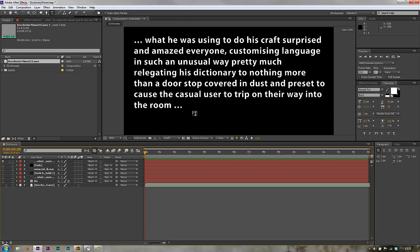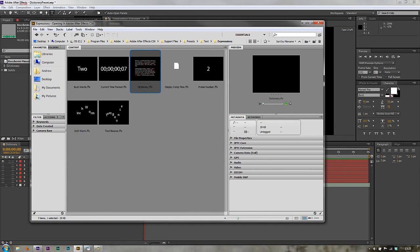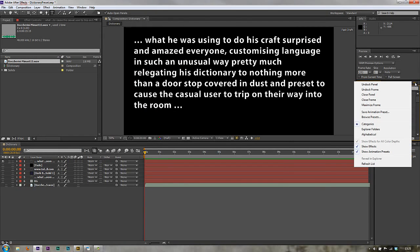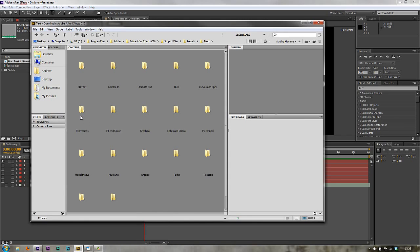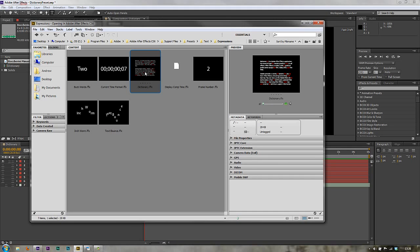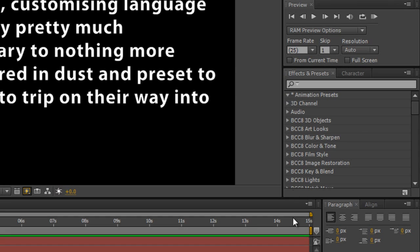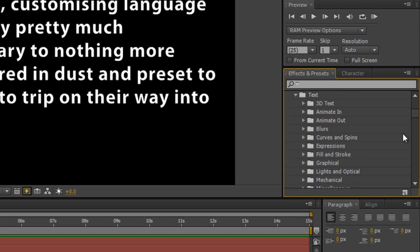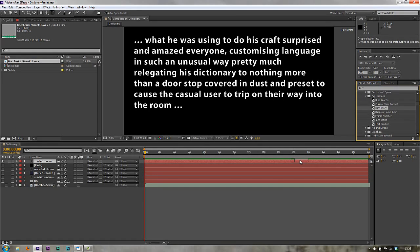Now we need to select the words — we need to use the dictionary preset. Here is the dictionary preset; it's in Bridge. If you need to browse your presets, go to the Effects and Presets panel, open the panel menu, and go to Browse Presets. That'll bring forward Bridge and the presets. Double-click on Text, then double-click on Expressions. Other expressions give you a little display when you click them, whereas if you single-click on Dictionary you don't see anything, but you get an idea of what it might do from the preview picture. So I'm going to apply the dictionary preset from the Effects and Presets panel by opening Animation Presets, going to Text, opening the Expressions category, and looking for Dictionary. Clicking and dragging it onto the text layer — and instantly some words go red, so we know something's going on.